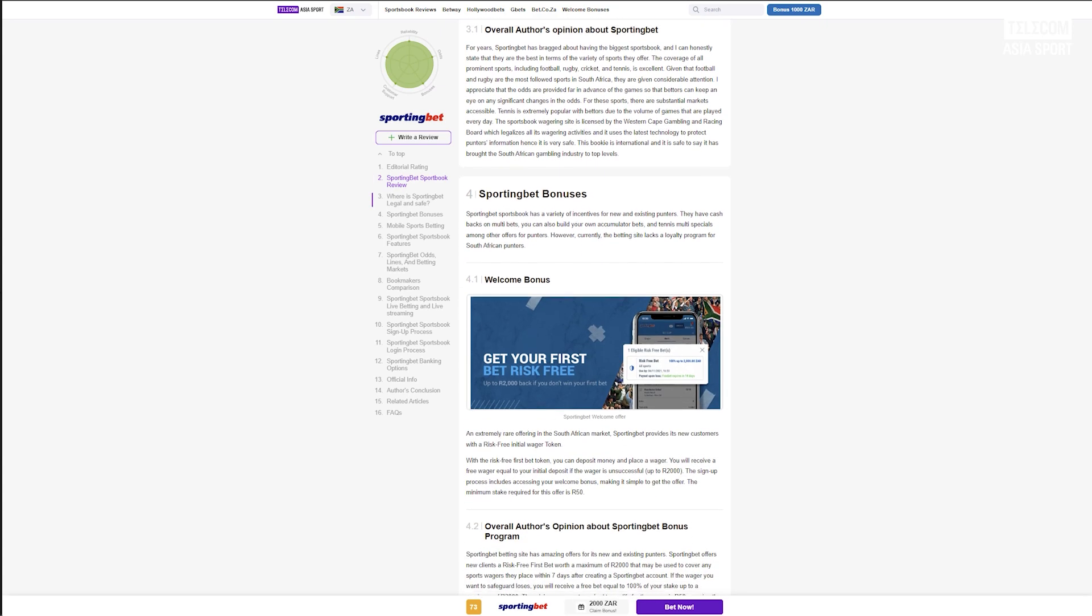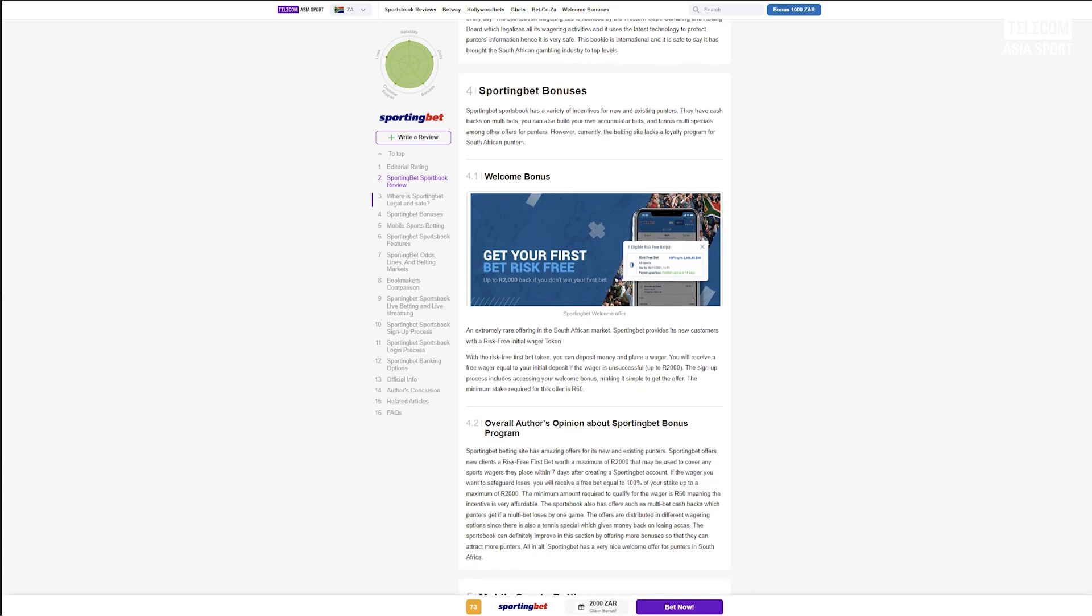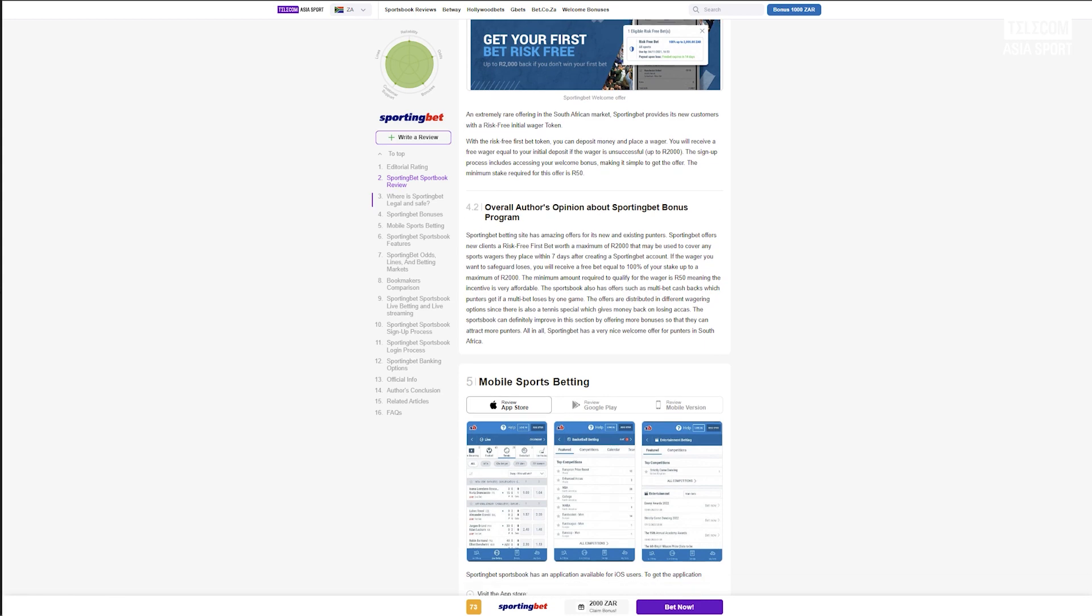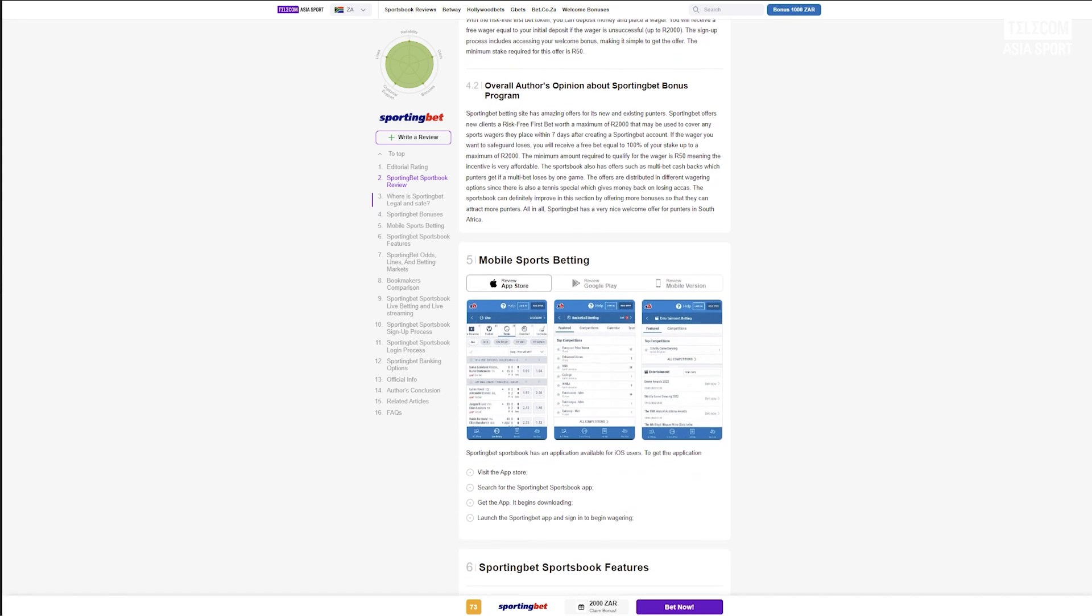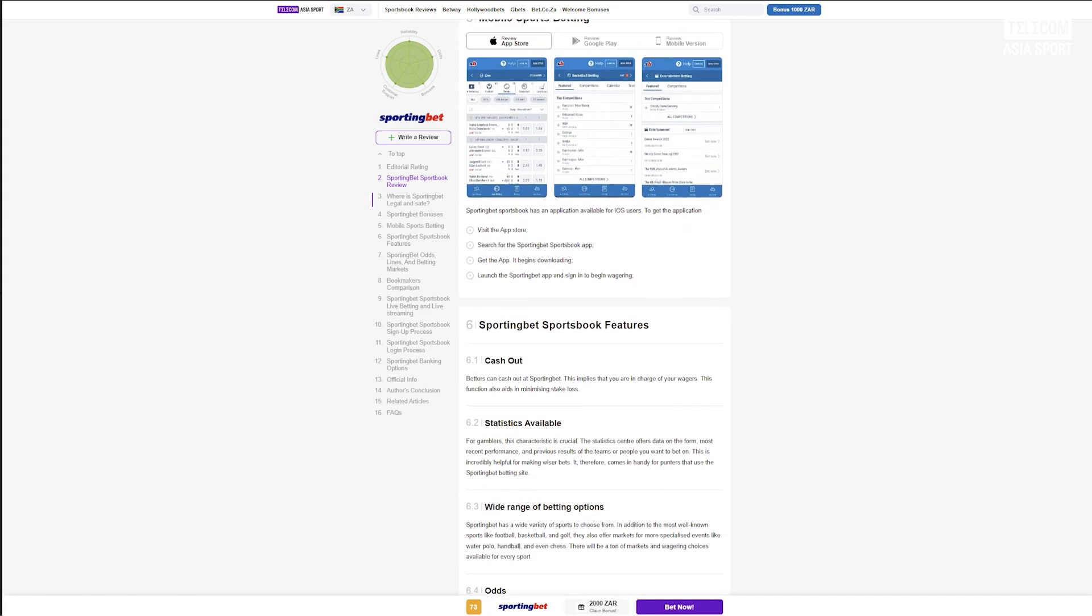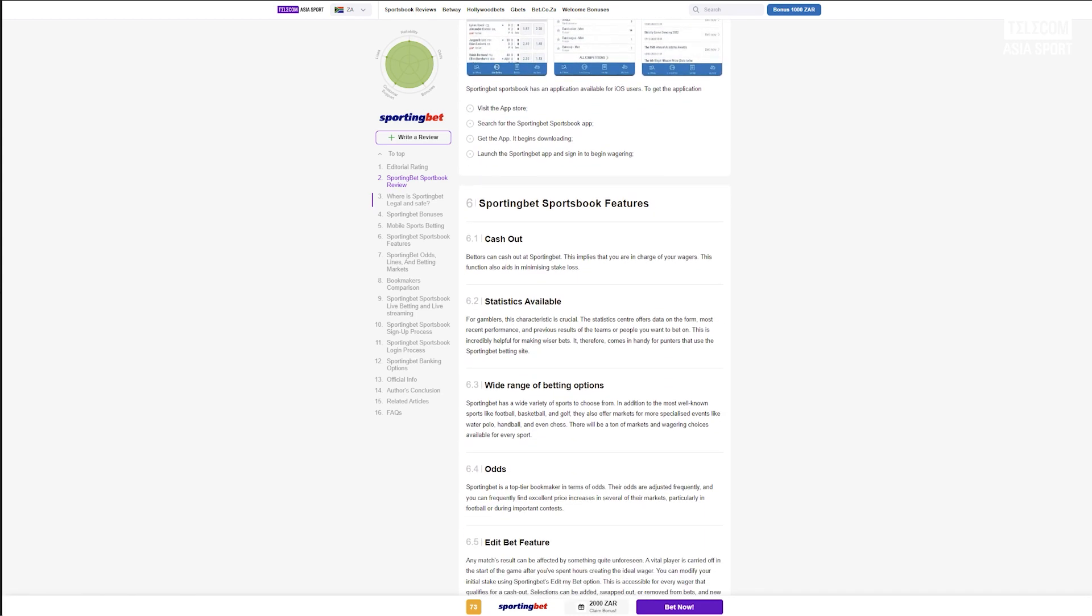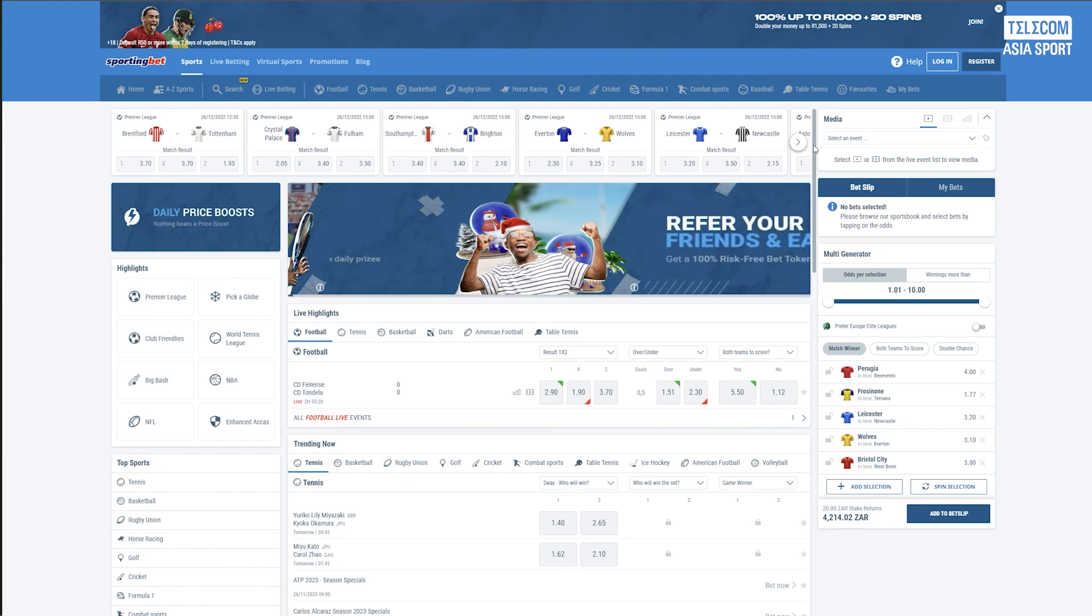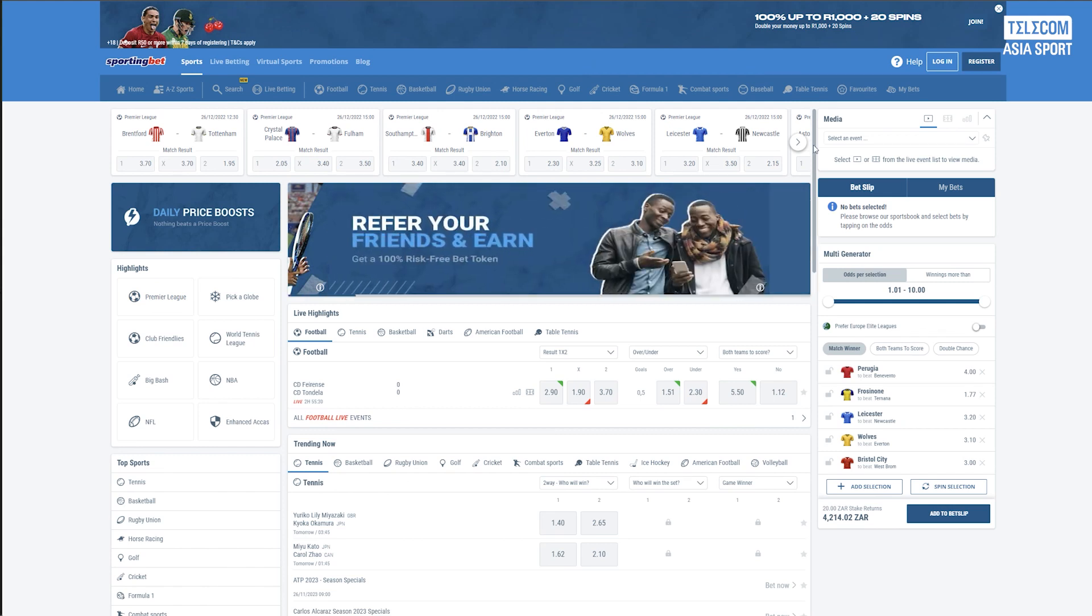The Sporting Bet betting site is licensed by the Western Cape Gambling and Racing Board in South Africa. It is also regulated by the Gibraltar Gaming Commission since it's an international bookmaker. The website uses the latest SSL data encryption technology to secure the data of its users.